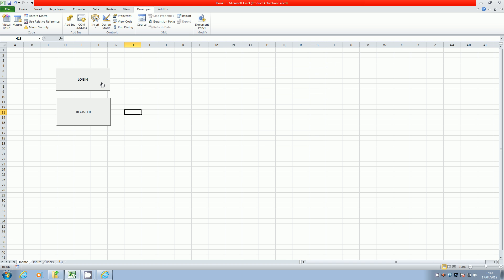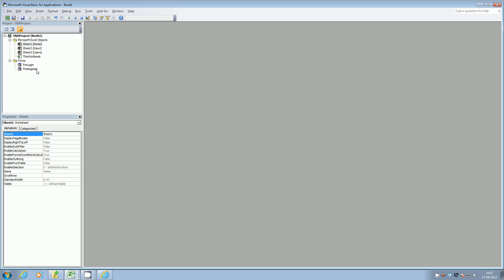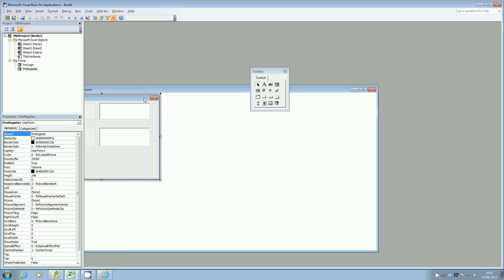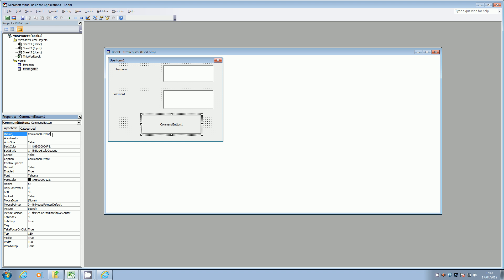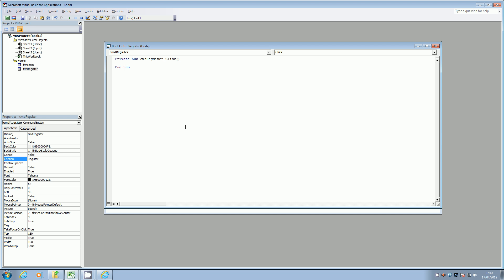Now we're going to put in the code that we need for the buttons. Going back into Visual Basic, I'm going to look at the register form first. I actually forgot to put in a button here, so I'll add in a command button — CMD Register — and I'm also going to put in the caption as 'Register'. If you double-click on the button now it will go into the code.